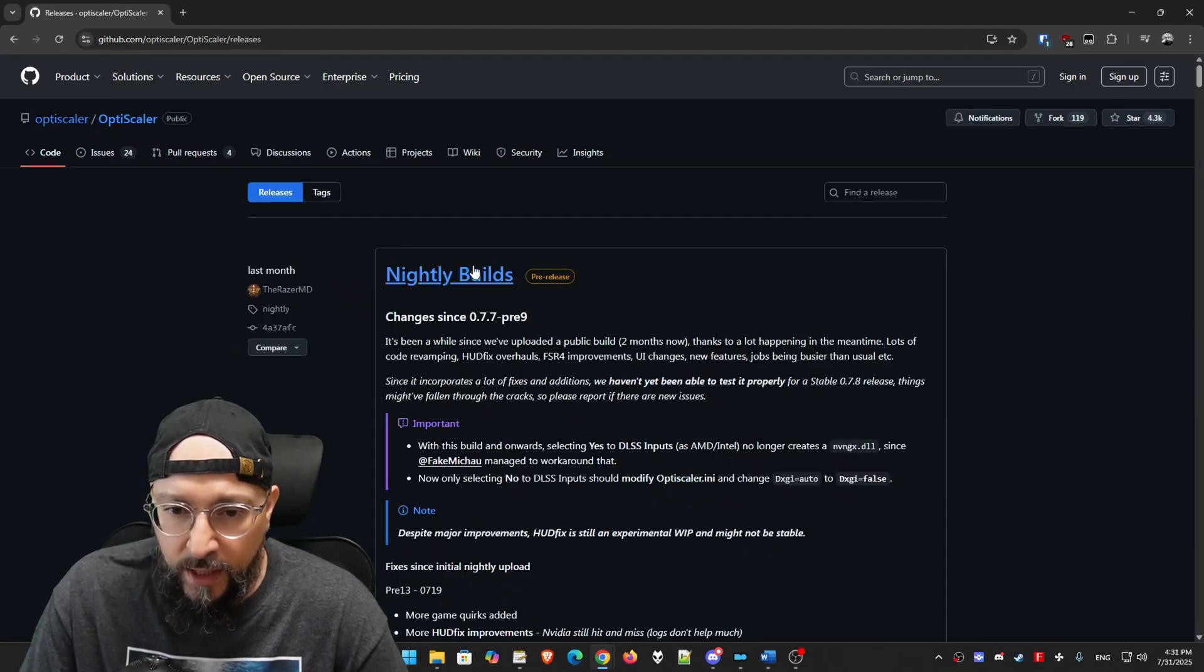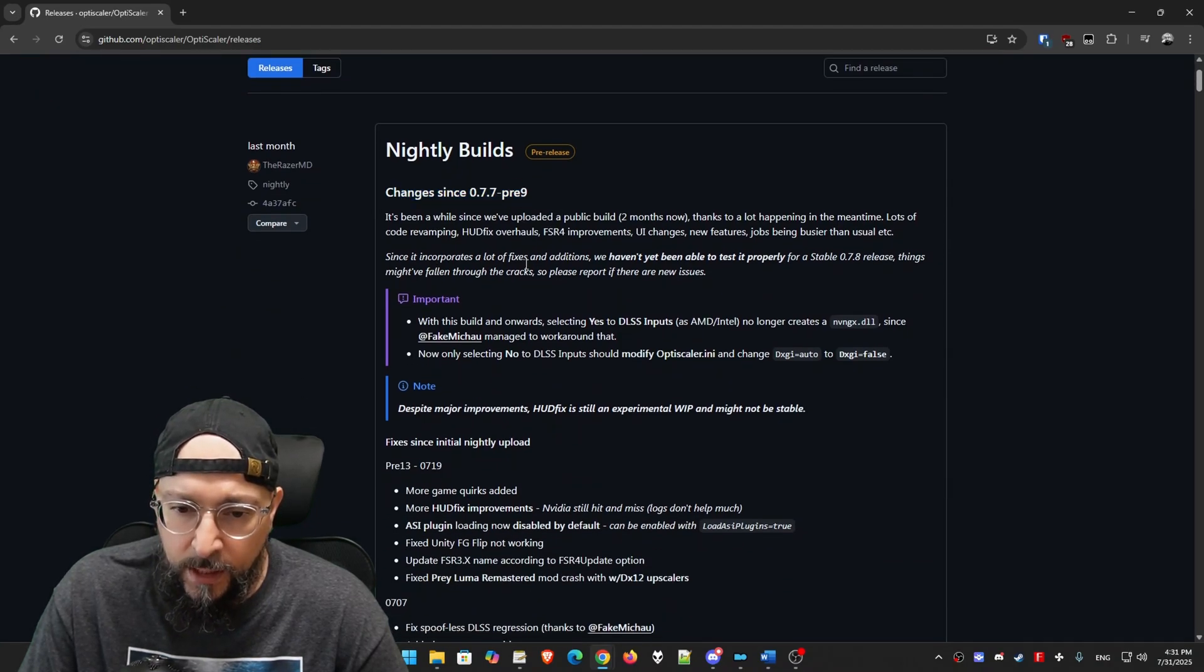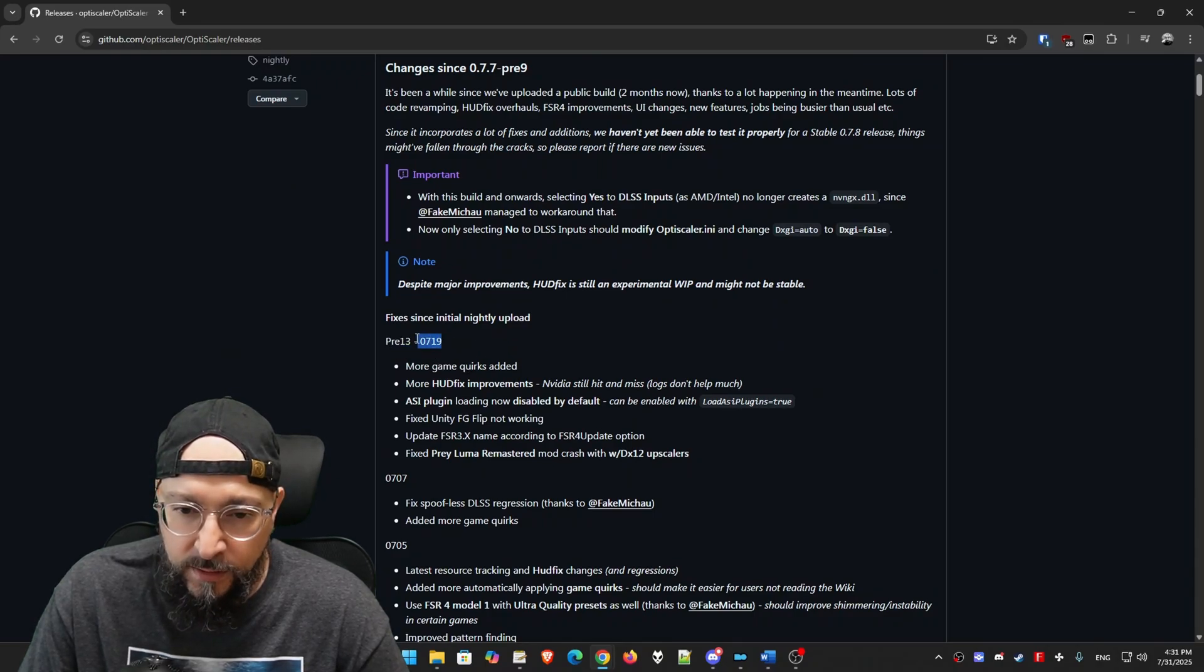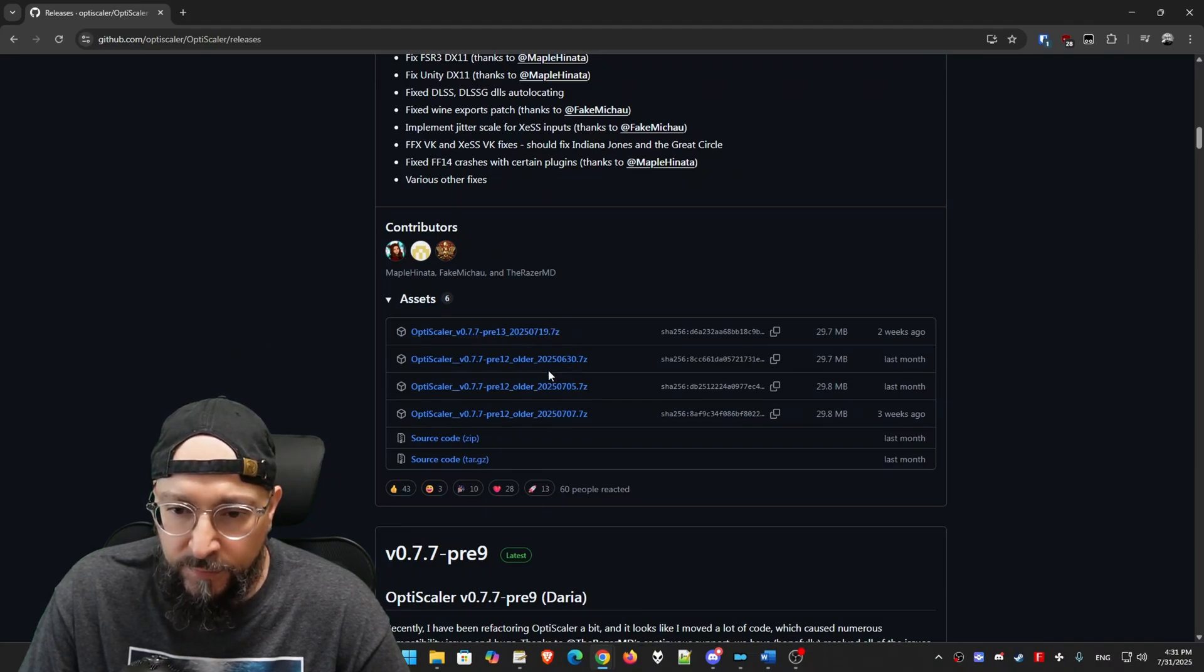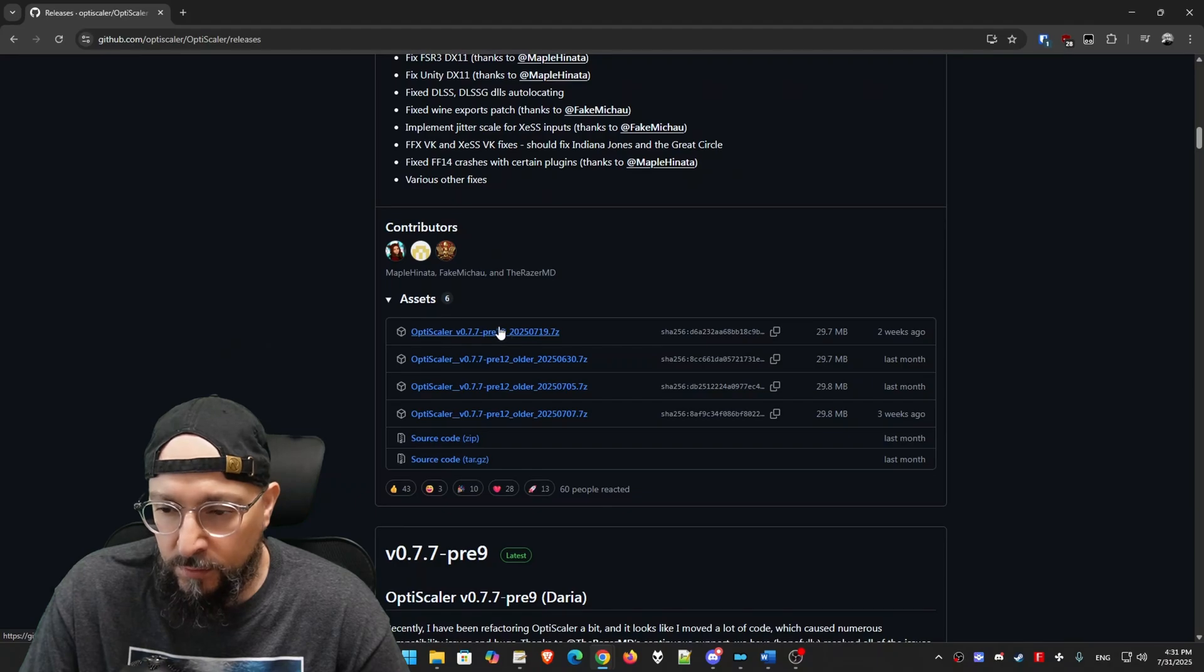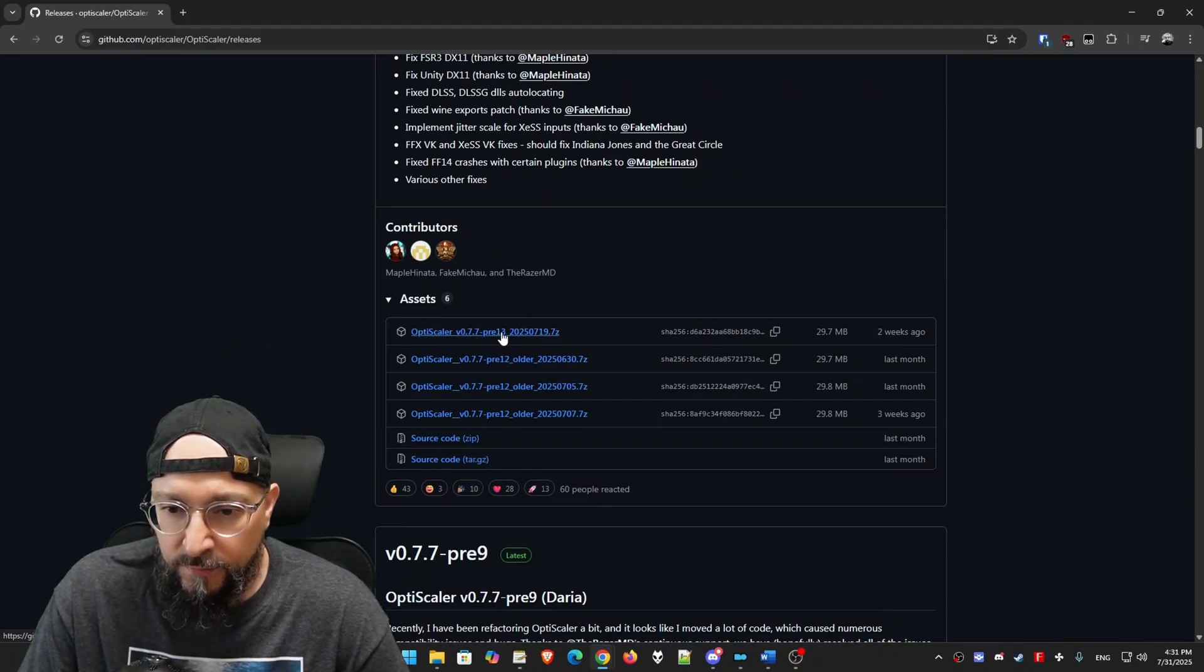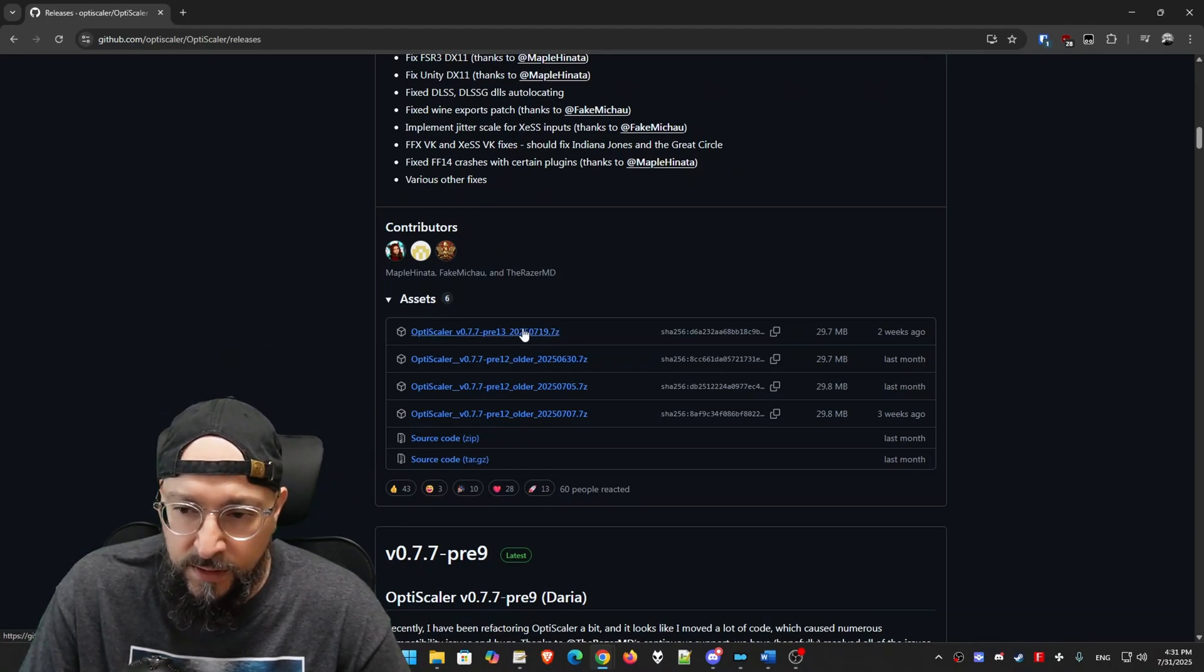And as you can see, we have the nightly builds. And it says changes since 077 pre-9. And as you can see, the latest version is pre-13. And this is the date, the 19th of July. So if we scroll down, we will click on this little arrow for the assets. And as you can see, it has the older versions renamed as older. And the latest version doesn't have the older text in it. So OptiScaler 077 pre-13 and the date. So go ahead and download this 7z file.